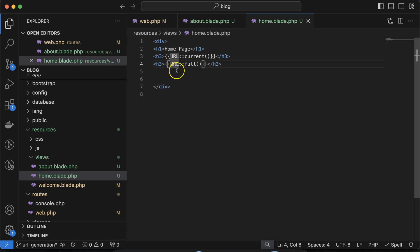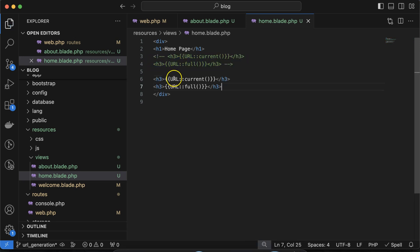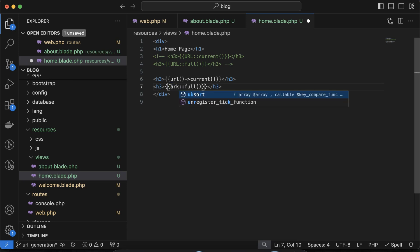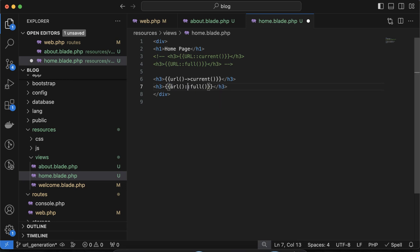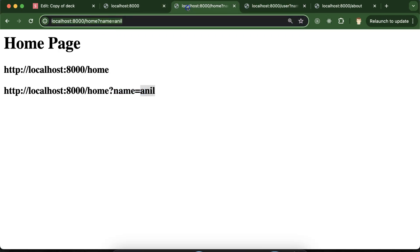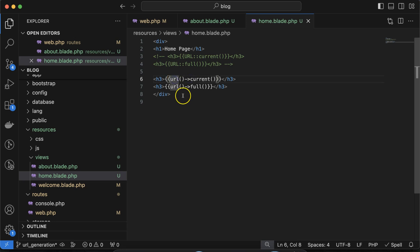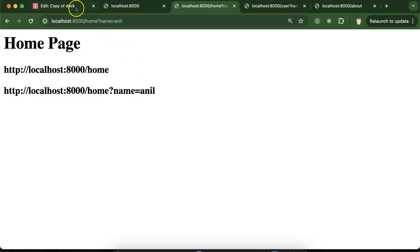There is one more method that gives exactly the same output. Instead of the static scope resolution syntax, you can use the URL object with the arrow operator and call the url() function. You will still get the same URL — there is no difference at all. Both approaches work fine and give the exact same output.